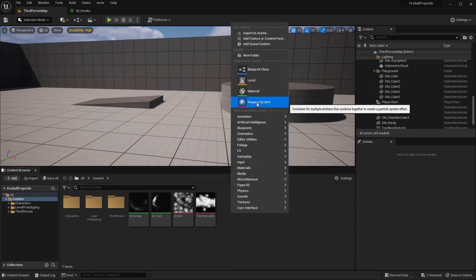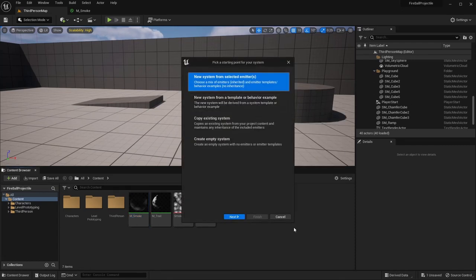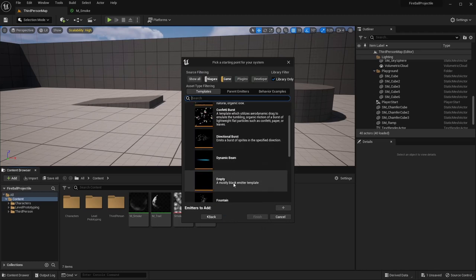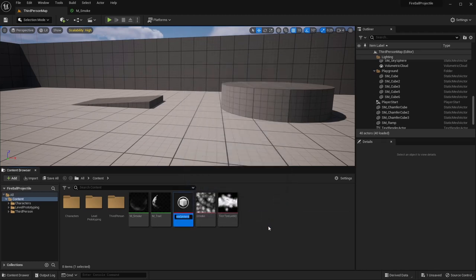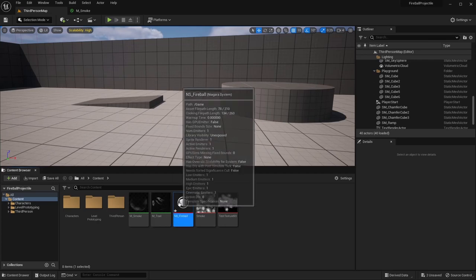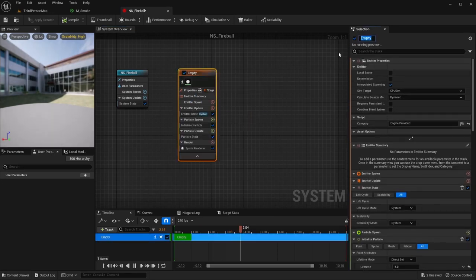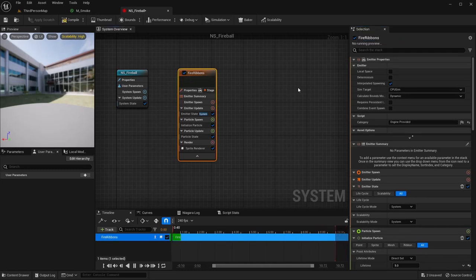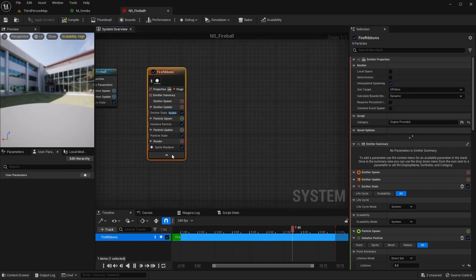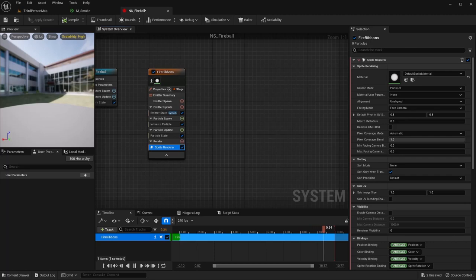Next, let's right-click and add our Niagara system. I'm going to do an empty system and name this Fireball. Opening this up, the first thing I want to do is work on our fire ribbons — you can see those are kind of the driving wow factor of this effect. So let's get those knocked out first. I'm going to remove this sprite renderer and do a ribbon renderer.